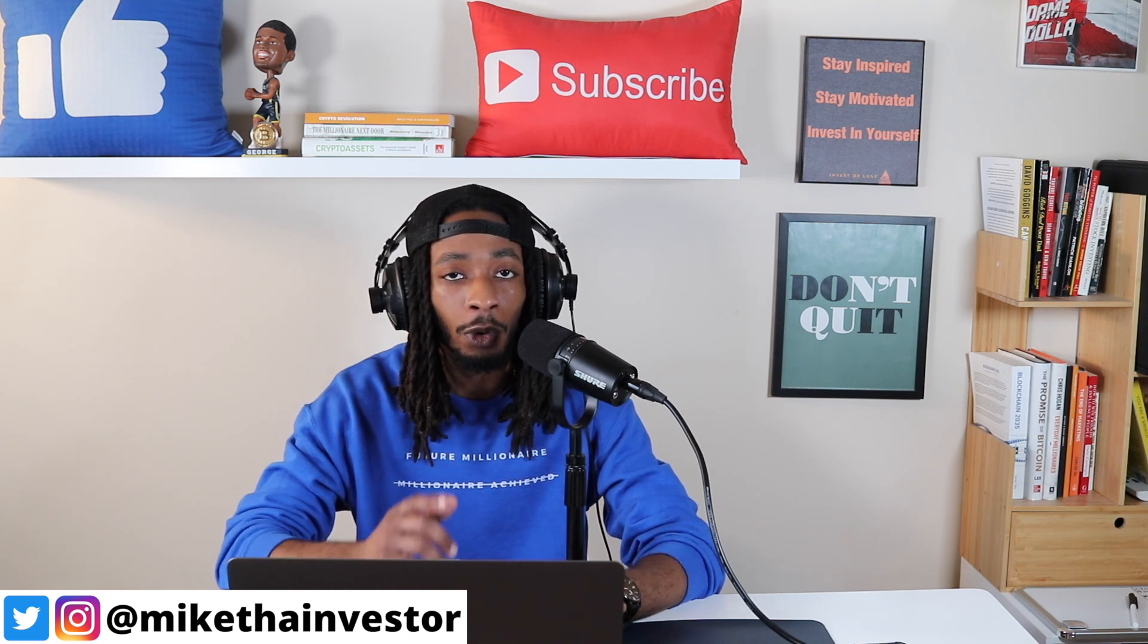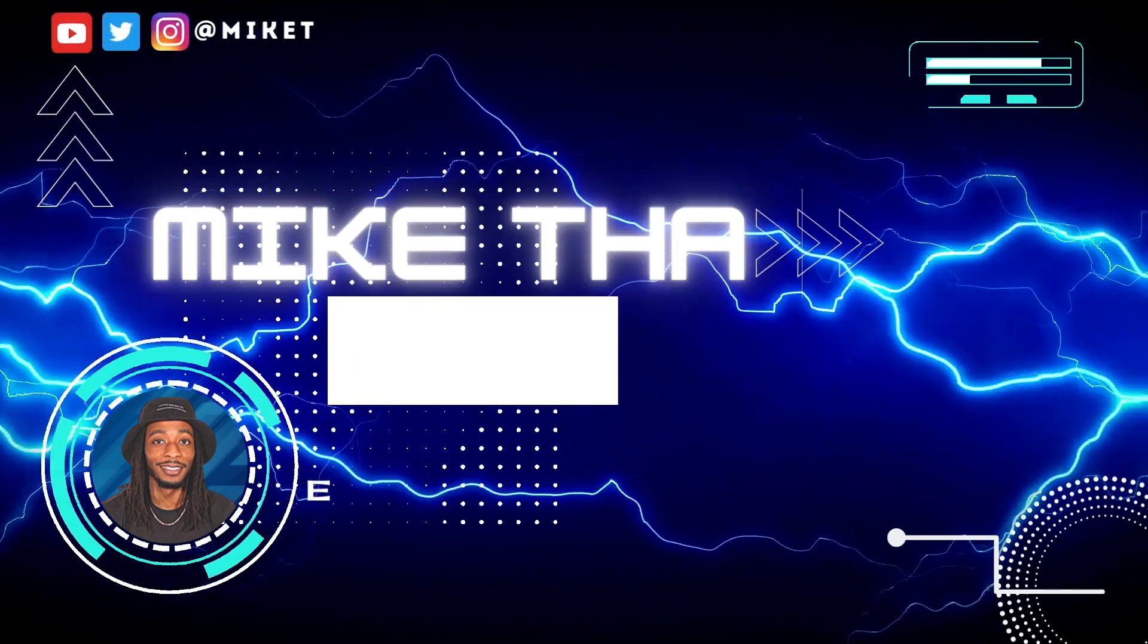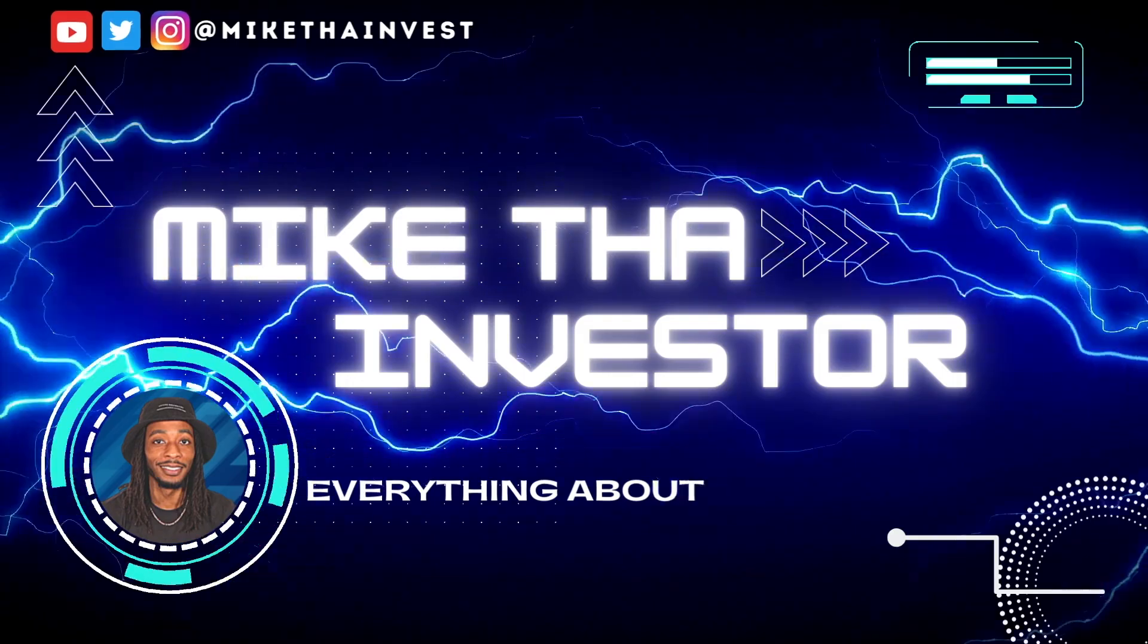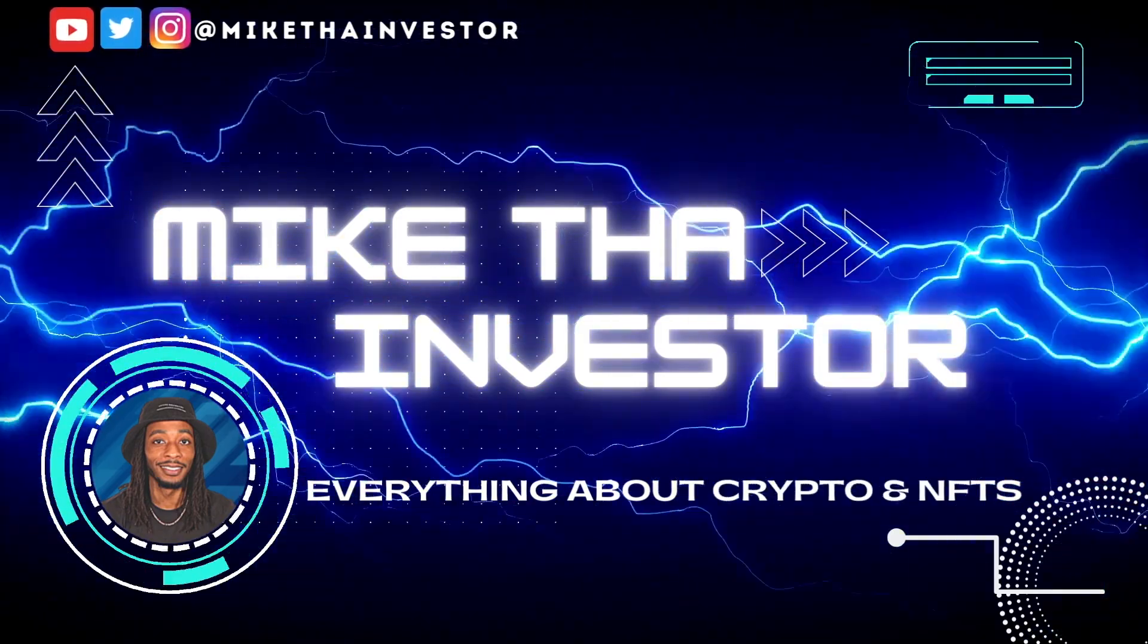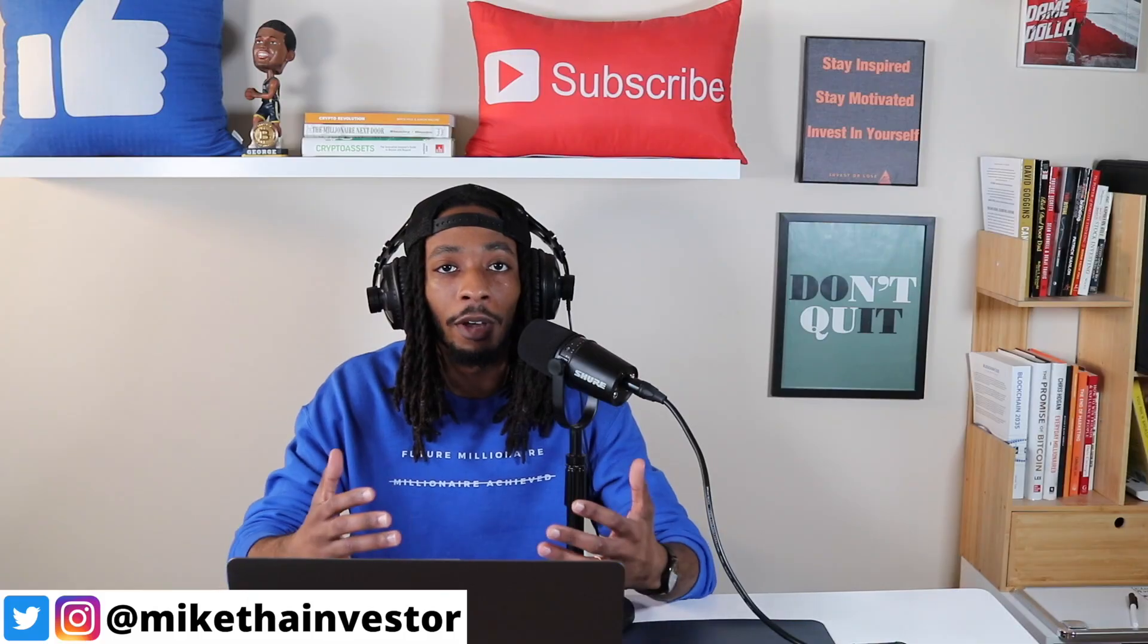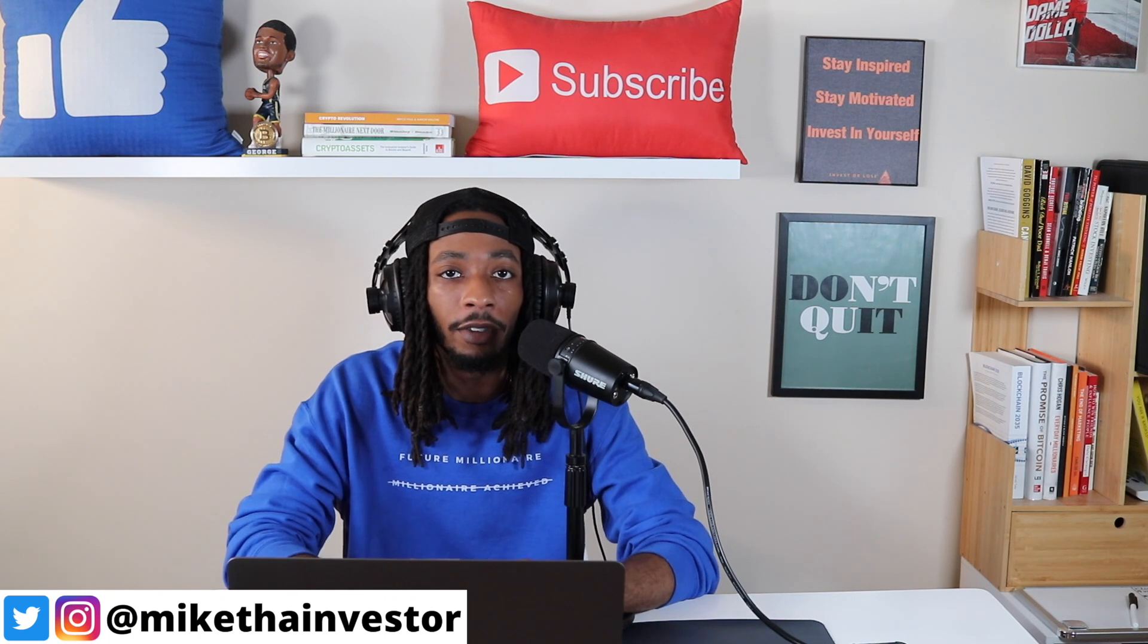So let's get ready to dive into it right after this. Welcome back to the Channel Tron community. I'm Mike the Investor.